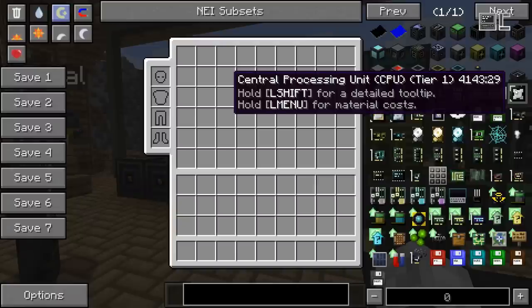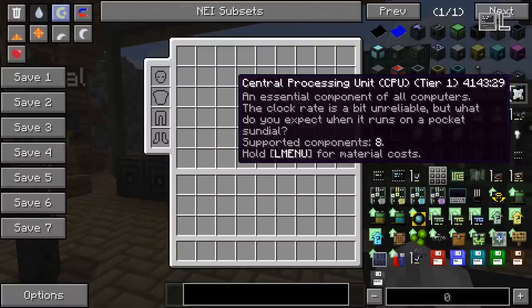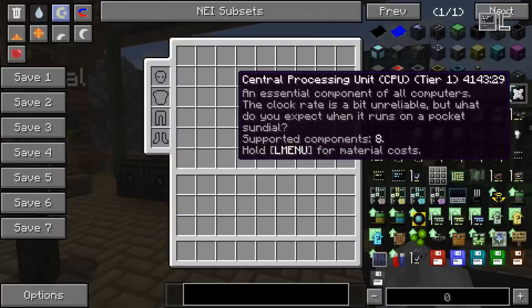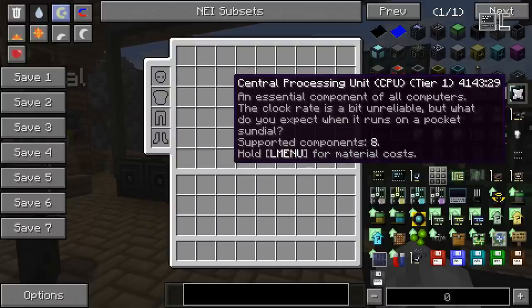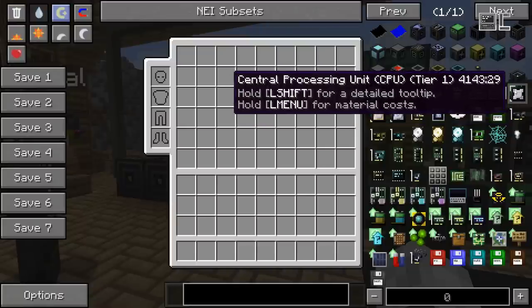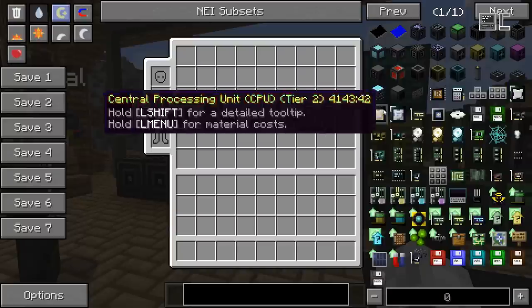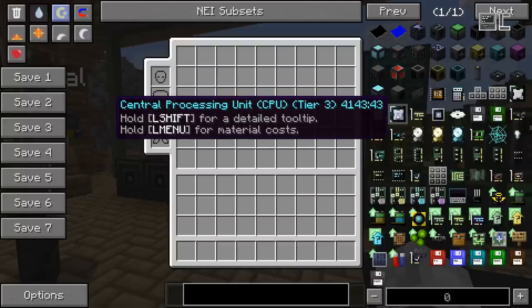The CPU, for example, is used in computers to get them running at all, and it controls how many components can be connected to a computer before it won't start anymore. Components are stuff like the screen and graphics cards, a redstone IO block, and stuff like that. Just keep in mind that if you get a message like 'too many components connected to the computer,' that basically means the CPU is too weak for the number of components connected. And, as with most things, there are three tiers.